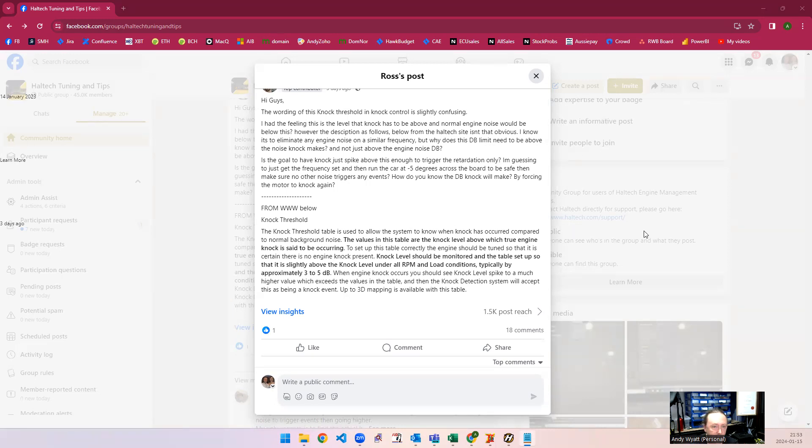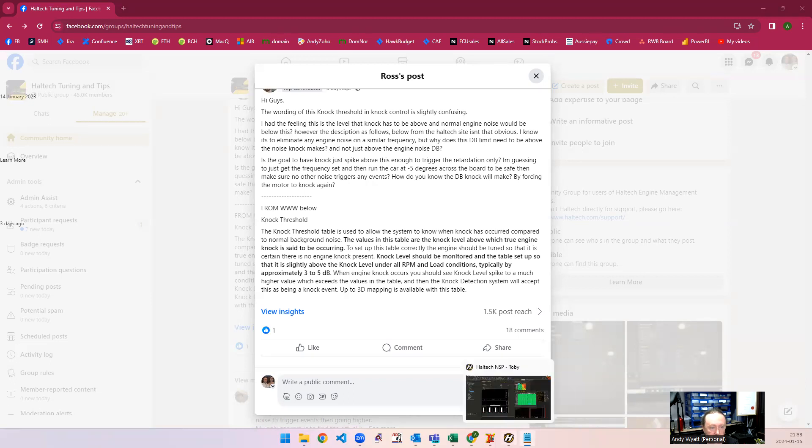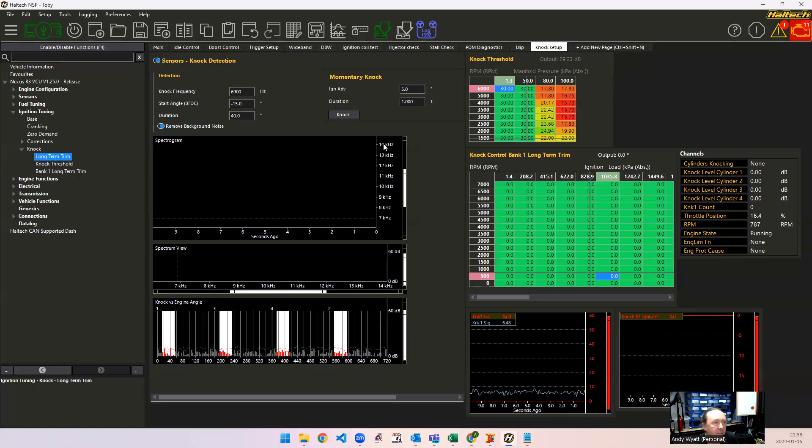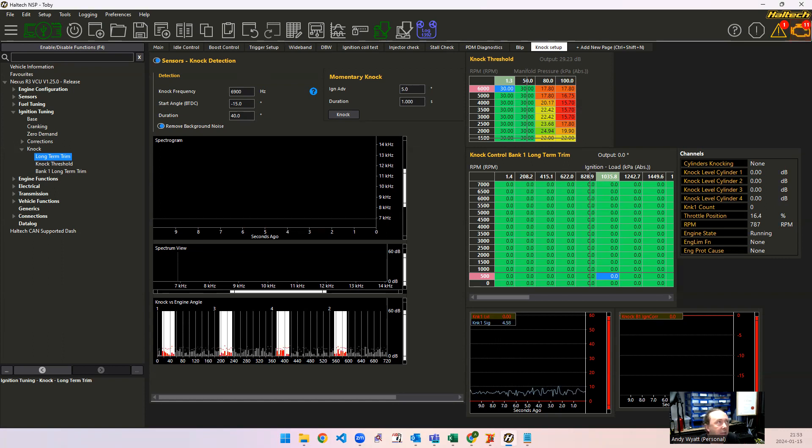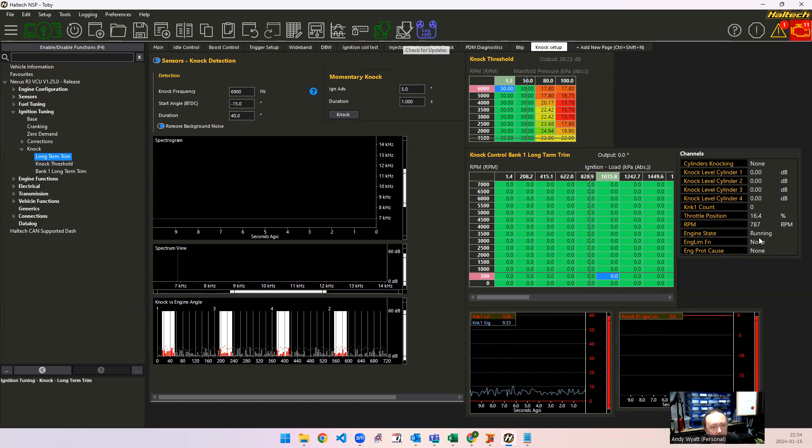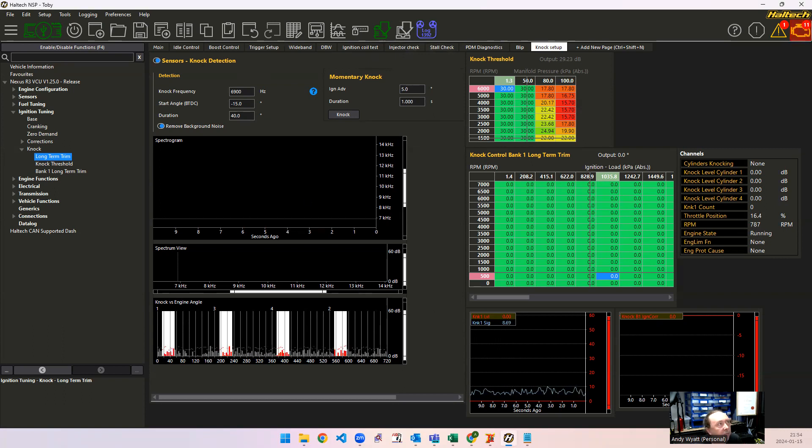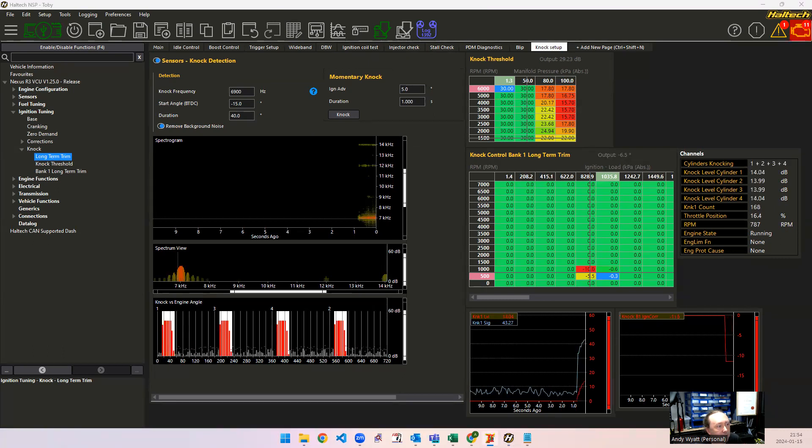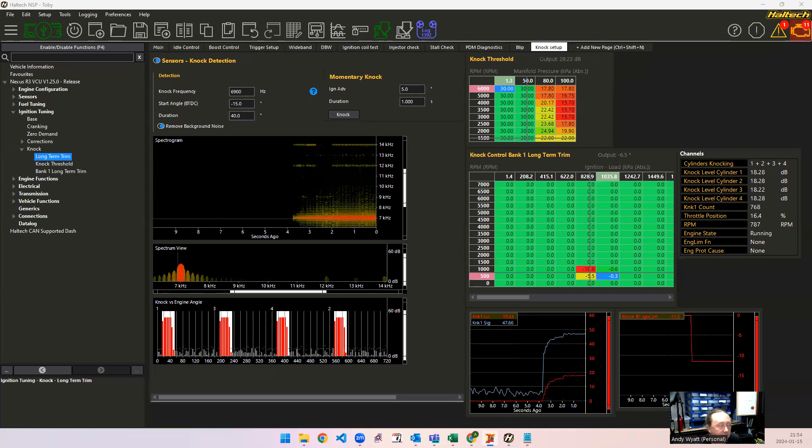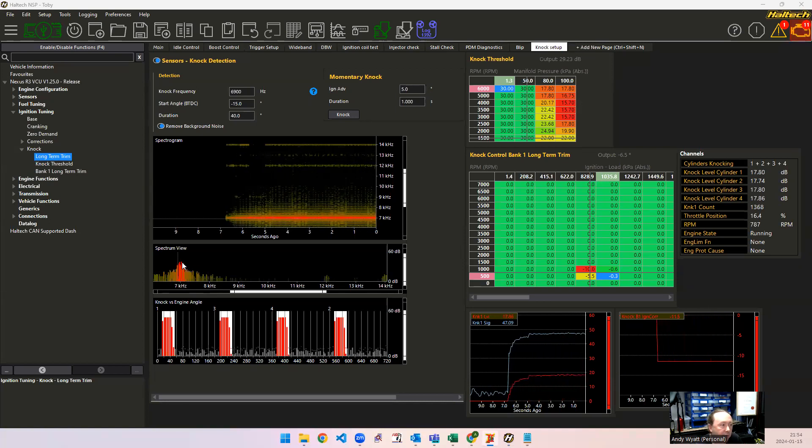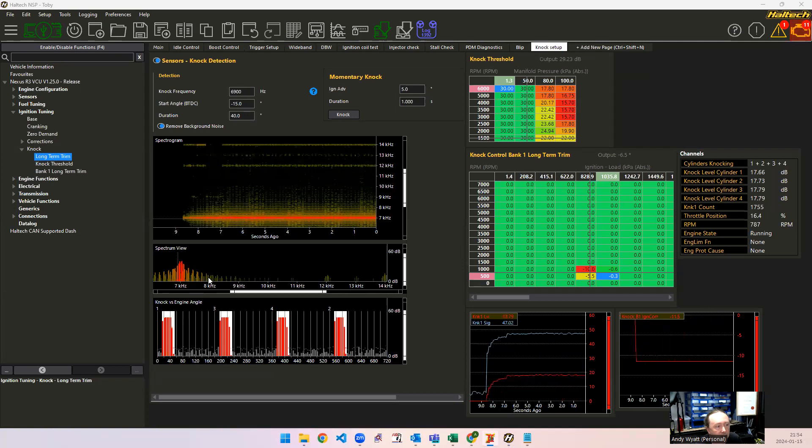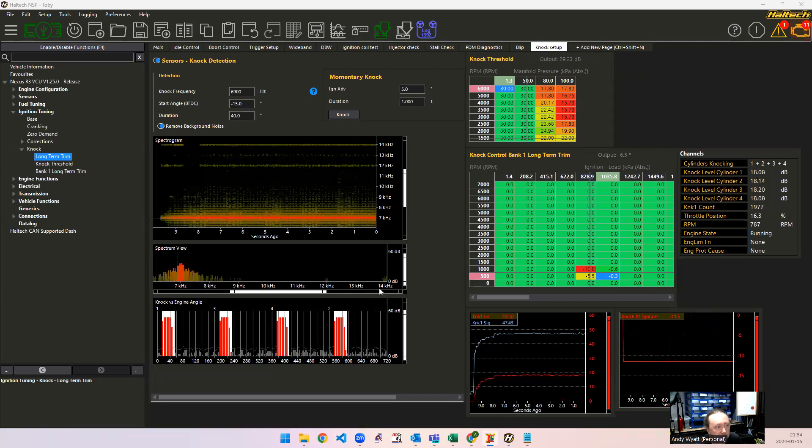To differentiate between what's just background noise and what's actually knock, we use frequency, but we also use engine angle as well. So this is what the knock screen looks like in the ECU. I've added some extra tables here and some extra channels so you can see what's going on. So at the moment I'm just running at a constant engine speed. I'll just introduce some knock. So this is at 7,000 hertz. And you can see in the spectrum view we've got a peak there at 7k. These are the harmonics of it.